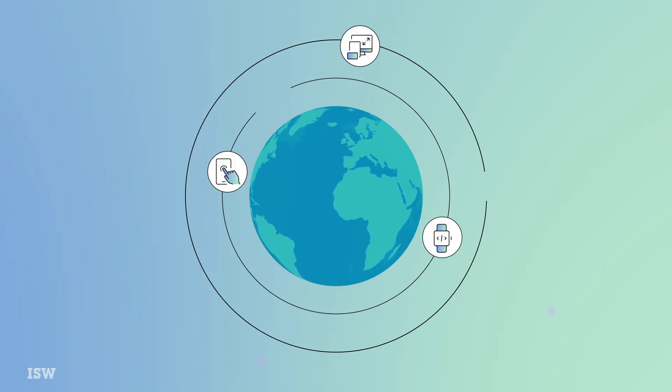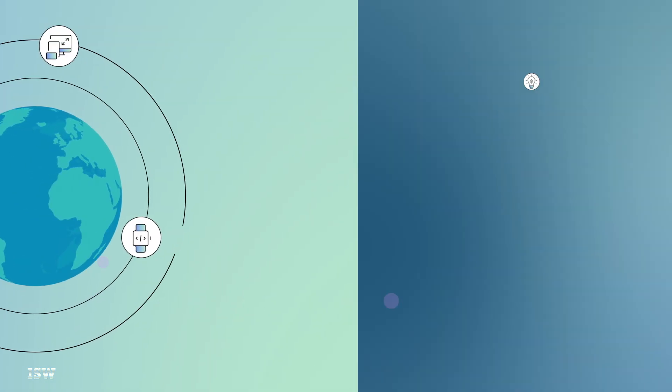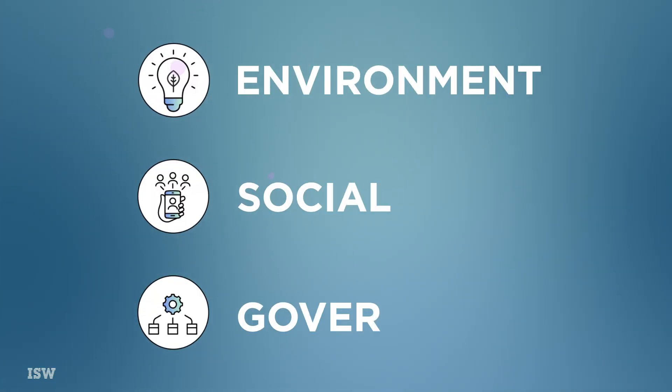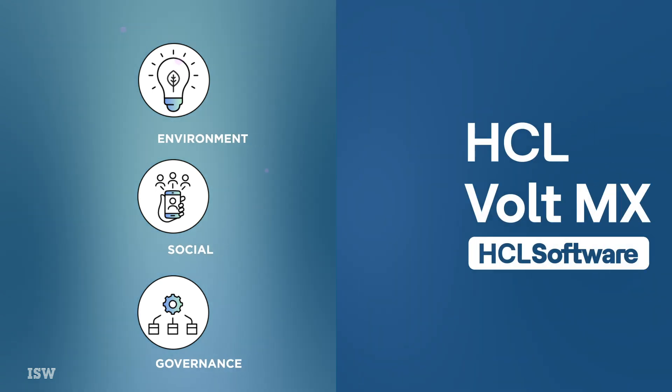In a world where digital innovation races ahead, the integration of ESG principles is not just important, it's essential.